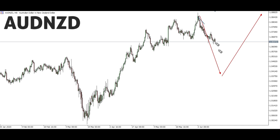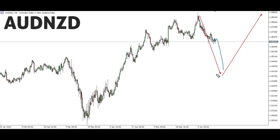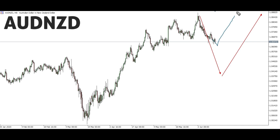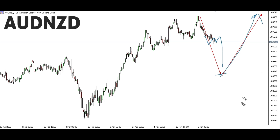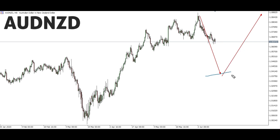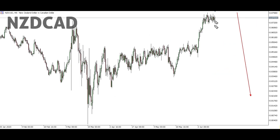AUD/NZD: We are expecting a down move from this level all the way until this level, and as you can see the down move is unfolding. We're expecting the down move to reach this level here, then from this level we'll be looking forward for a buy entry. We're not looking forward to any buy from this level here — only completion of the structure until this level, then we take our buy opportunity.